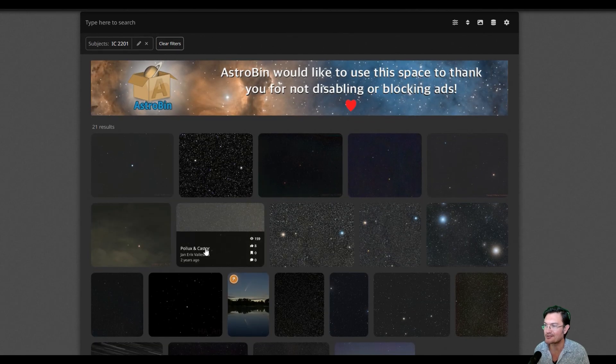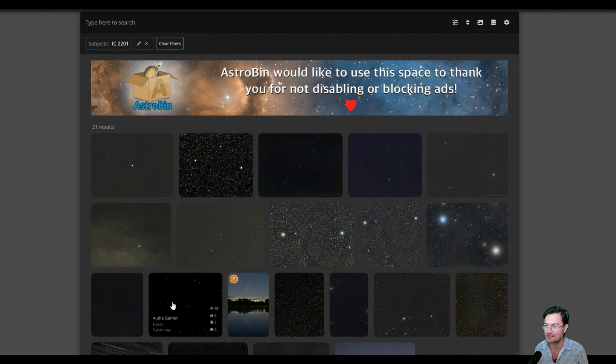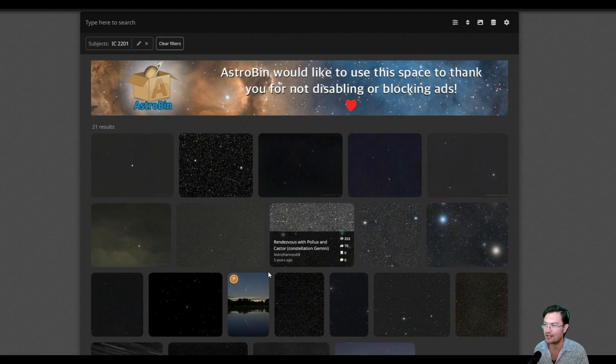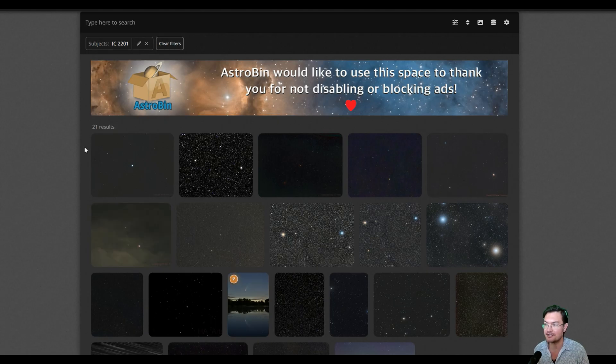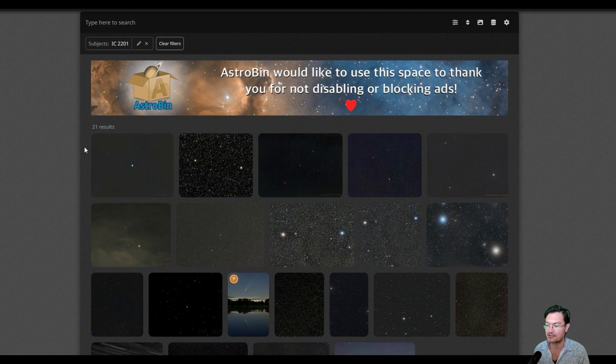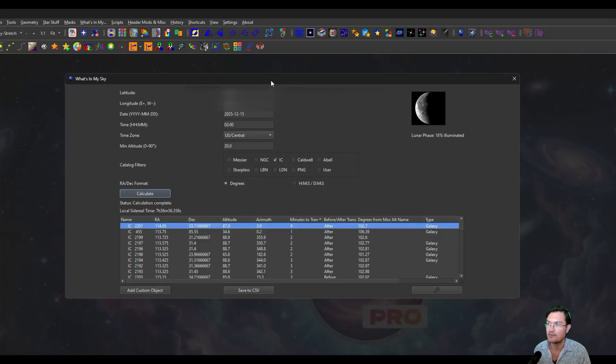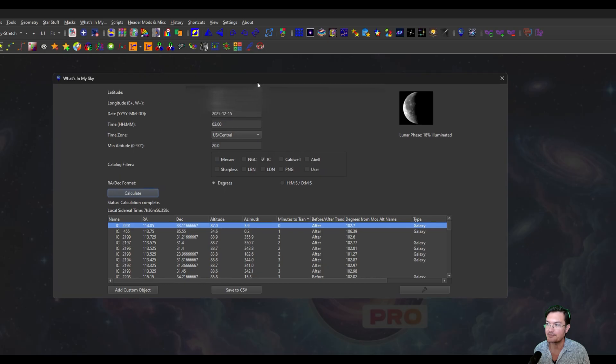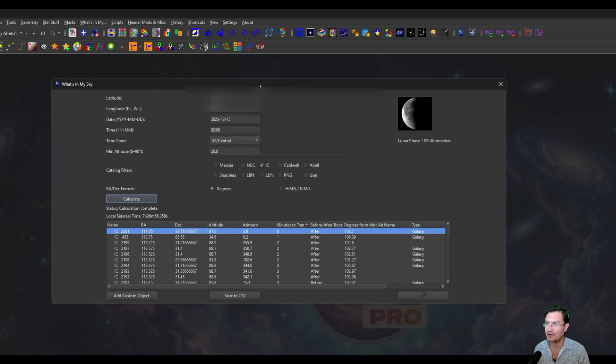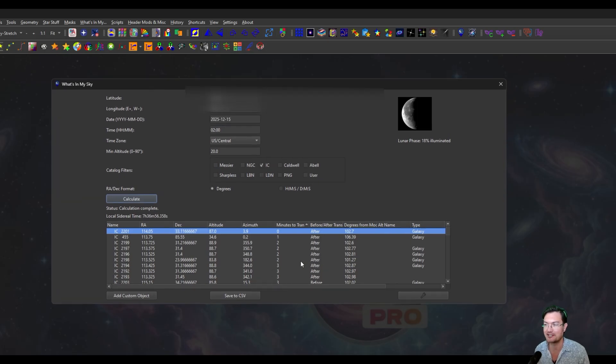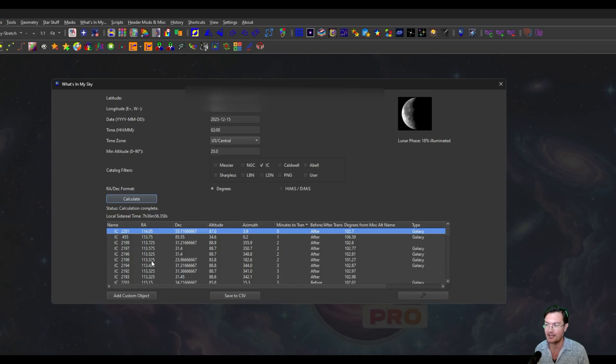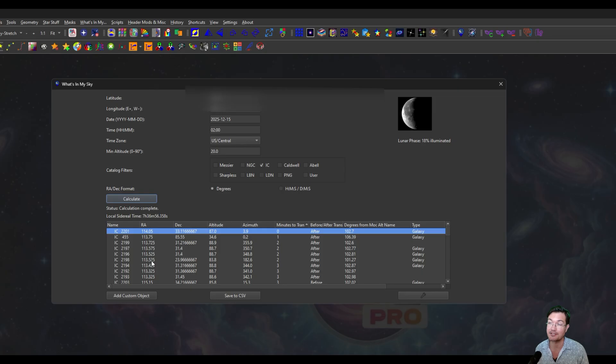Especially some objects like IC2201 that it clicked on, there's only 21 images and most of those are just zoomed out images that happen to have it in there. So it's really easy to find objects that maybe not a whole lot of people have imaged before. But this is a pretty spartan view, you know, it's a list of things, minutes to the transit, and it may not give you a lot of guidance for actually planning your night.